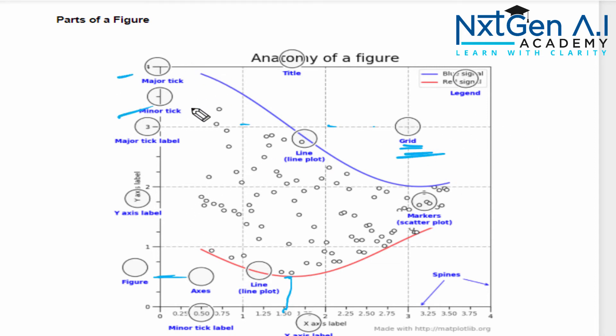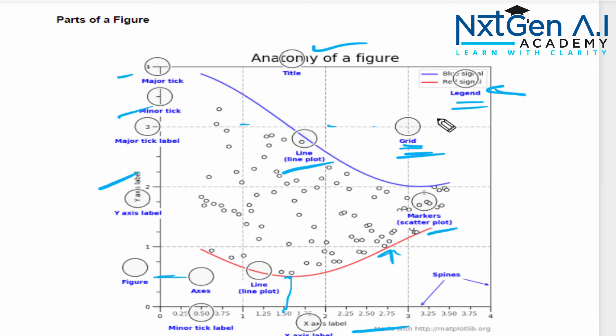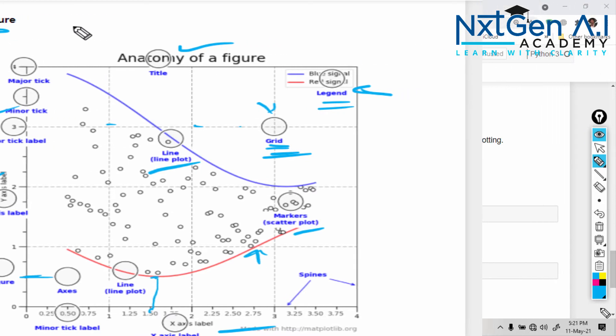As of now, you no need to worry about this major tick, minor tick and all. We have to give always title, x label, y label, and don't forget to mention the legend. If you want, you can mention the grid. So that's about the parts of a figure.